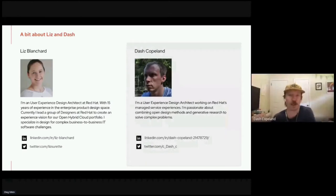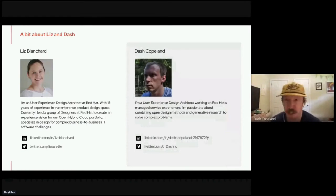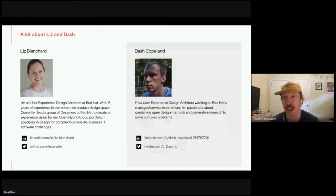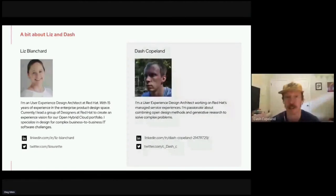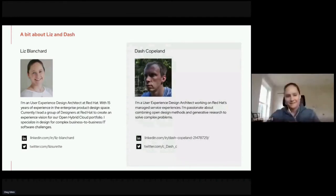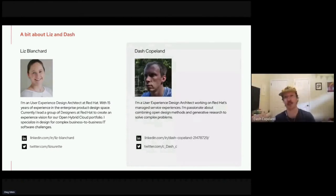Thanks, Liz. I'm Dash Copeland, the other user experience design architect. I've been at Red Hat — come September — six years. I've worked in a lot of different things, mainly in the partner space, working with partners on certification stuff and workflows for RHEL, OpenStack, and OpenShift. I'm really passionate about combining open design methods and generative research. At Red Hat we get to solve really technical, complex problems, which takes a close working relationship with engineers and product managers. Liz and I have been working on the vision for over a year now — excited to share what we've learned.